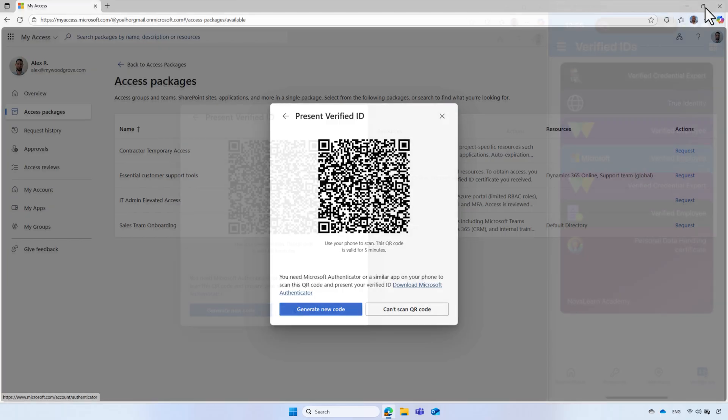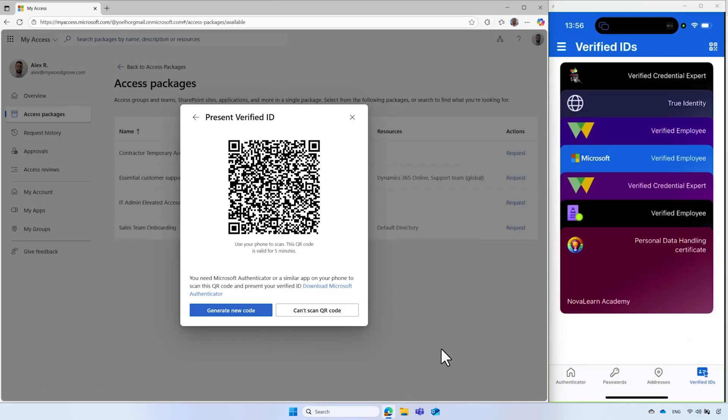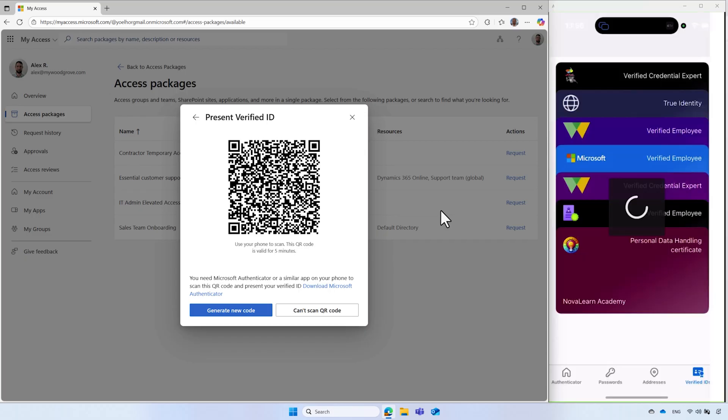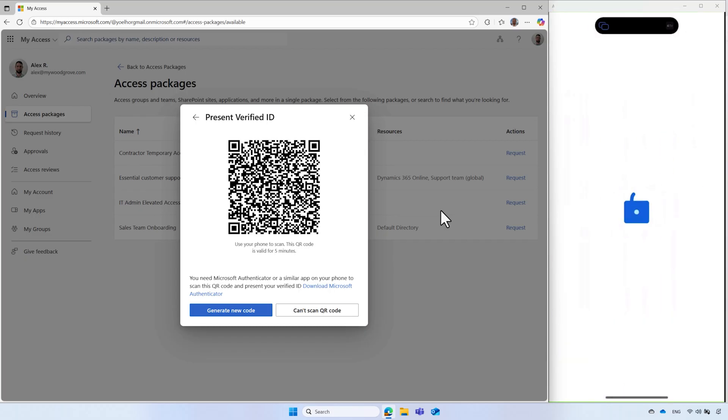As previously presented, on the right side of the screen, Alex uses his mobile phone to scan the QR code, where he is prompted to share the credential.